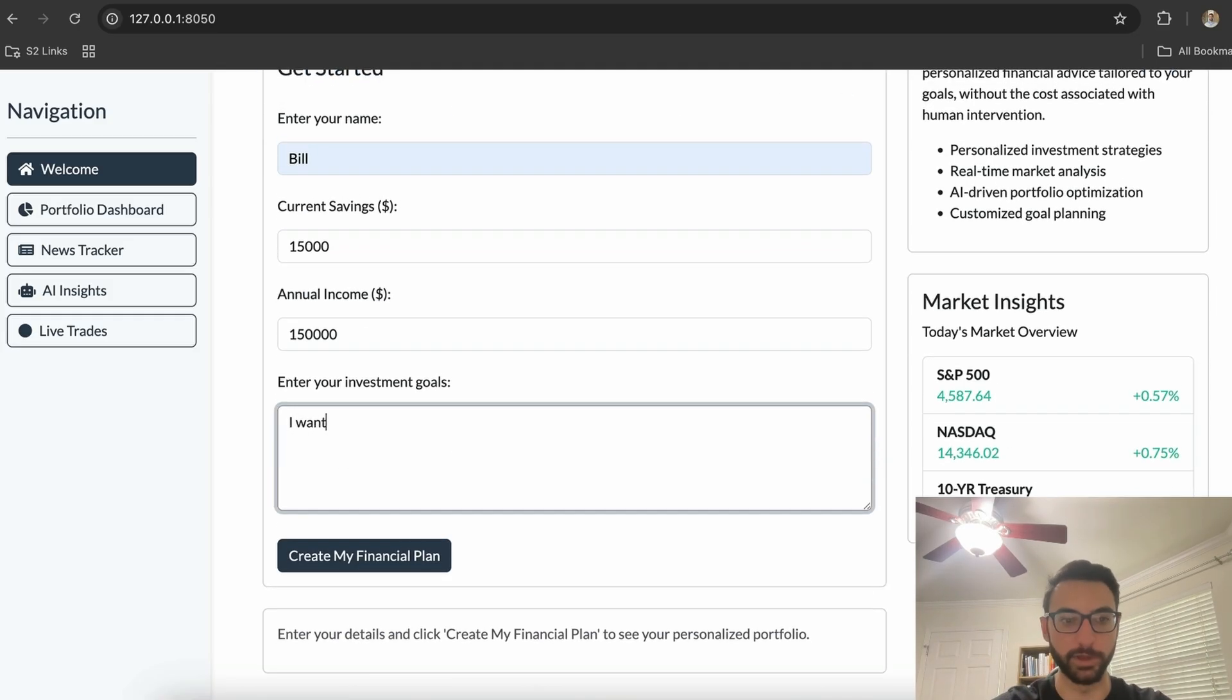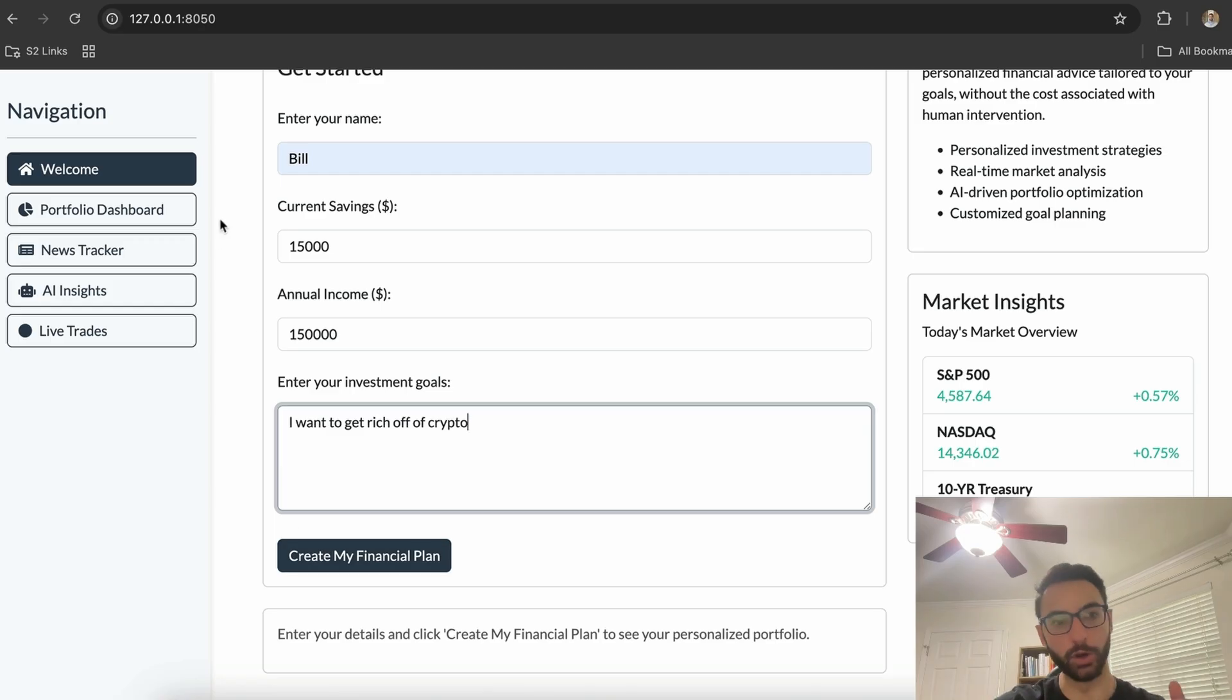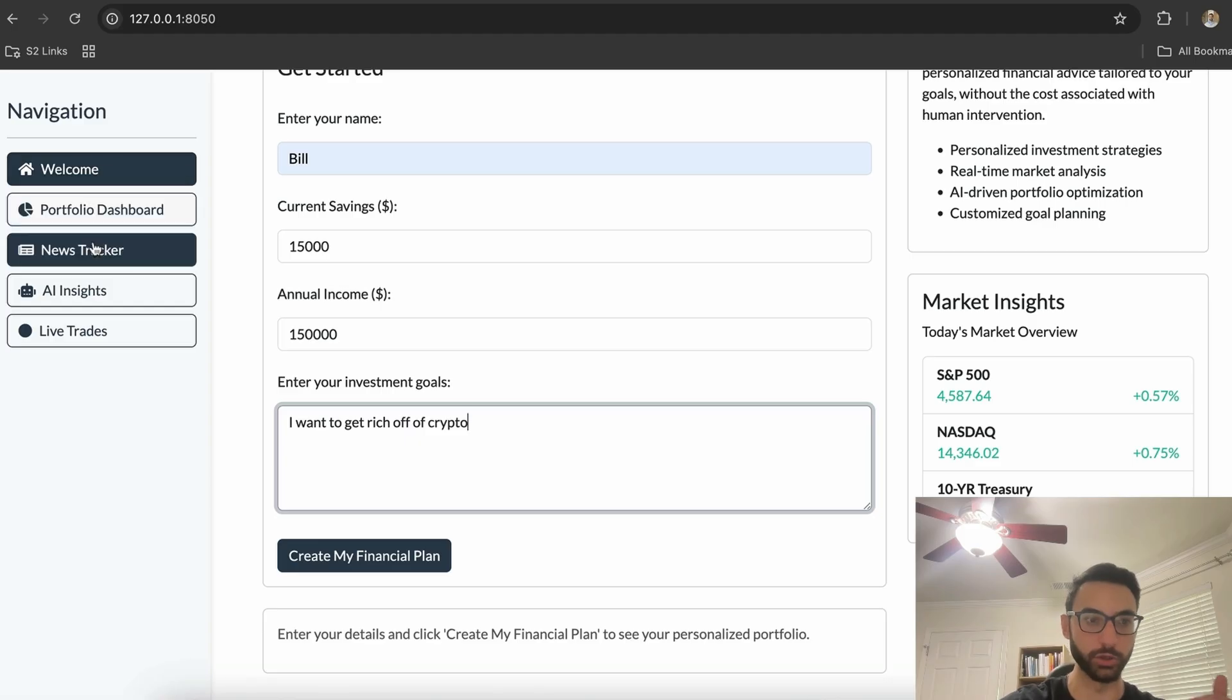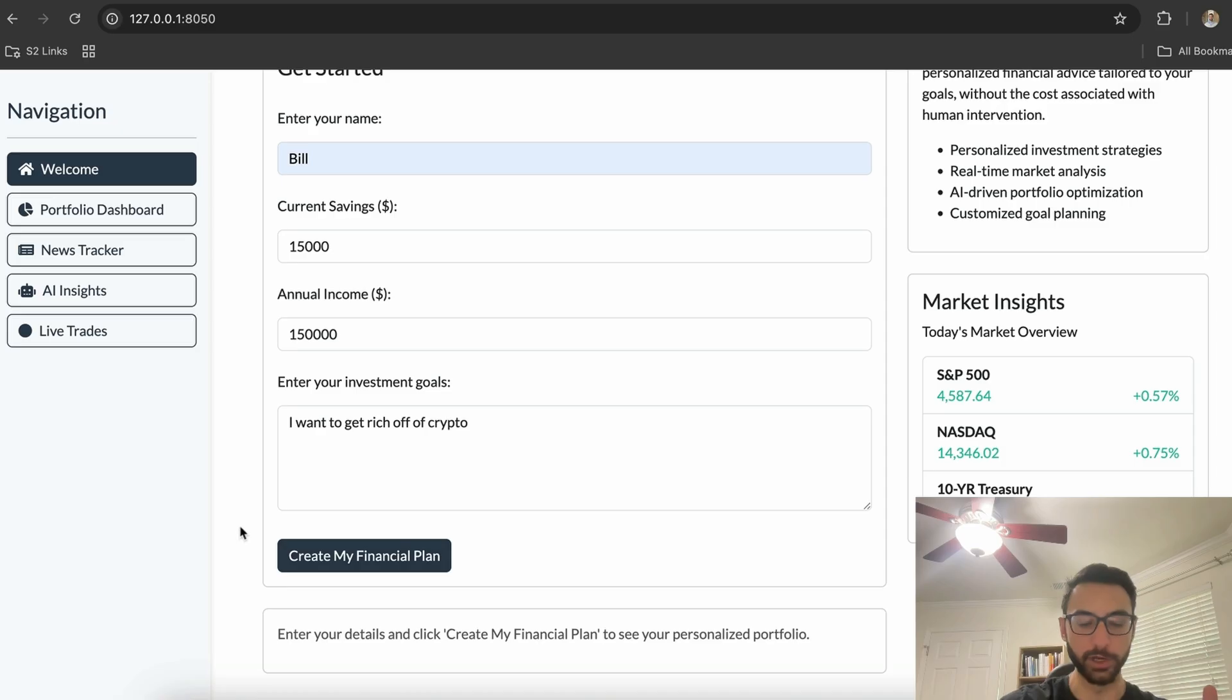Before I click on create my financial plan, I want to call your attention to the navigation tab on the left, where we have a welcome tab, portfolio dashboard, news tracker, AI insights, and live trades. So I'm going to go and click on create my financial plan.